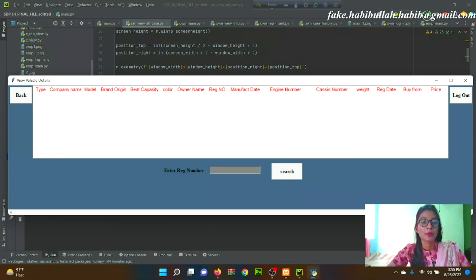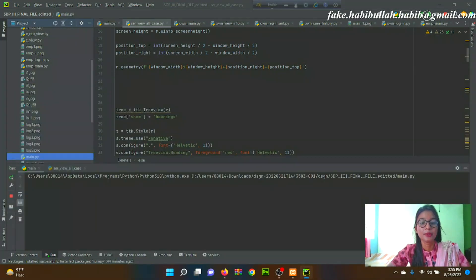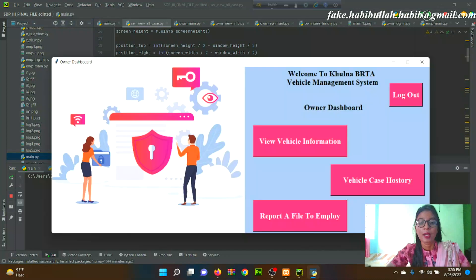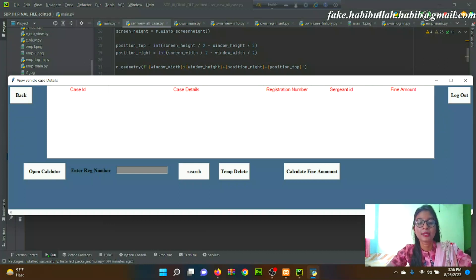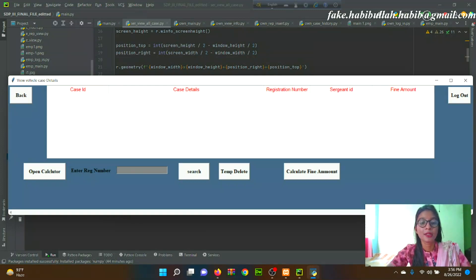From the Owner Dashboard, clicking 'View Vehicle Case History' allows the owner to view all cases noted for their vehicle. In this page, the owner will see their total fine amount. If they want to delete any information they can delete it. By clicking 'Open Calculator' they can calculate many things.